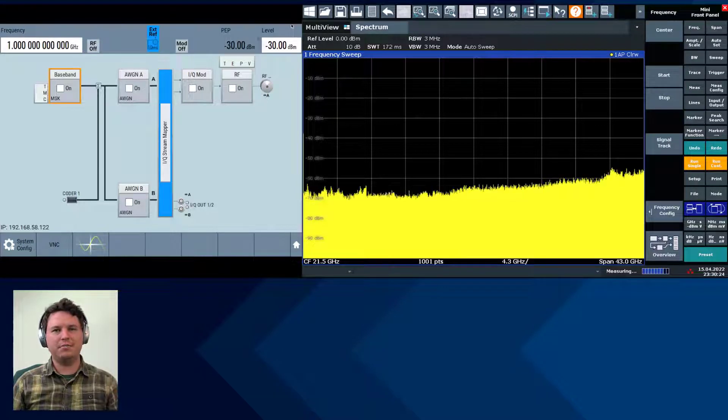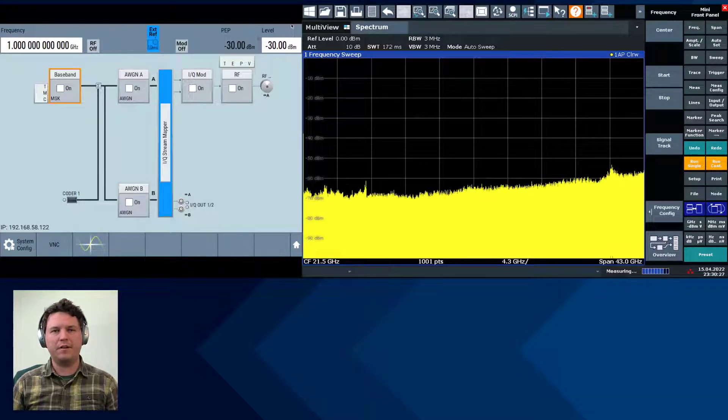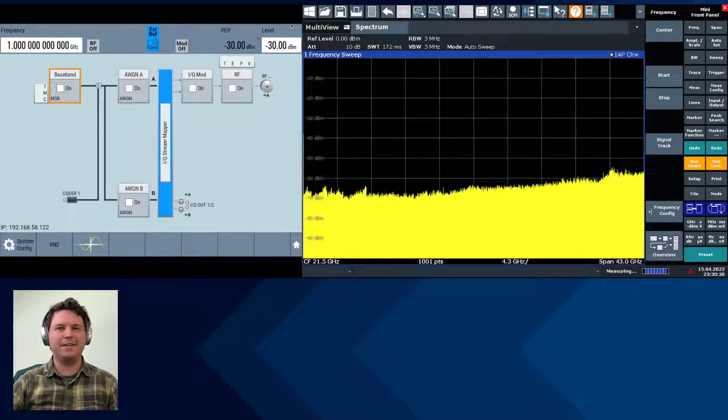Hi friends, Javen here. Today I'm generating an OFDM signal on my vector signal generator and measuring it on my signal analyzer. Let's dive in.